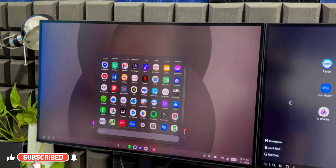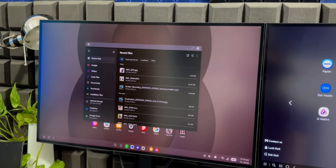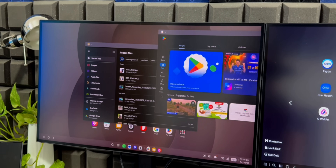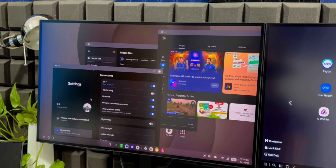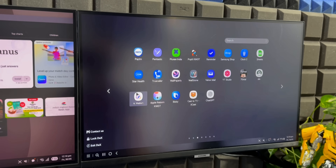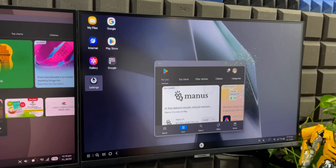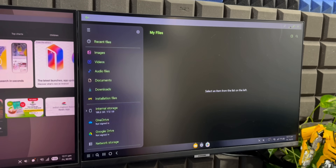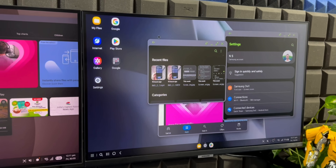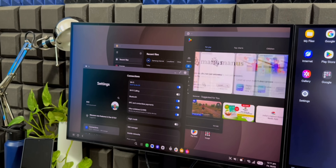Now let's open a few applications. I'll open My Files, then Play Store, and then Settings. We have three applications opened up here. Let me do the same thing on One UI 7 — open Play Store, Settings, and My Files. There we go. We have three windows open there, and on the current version we also have three windows open.